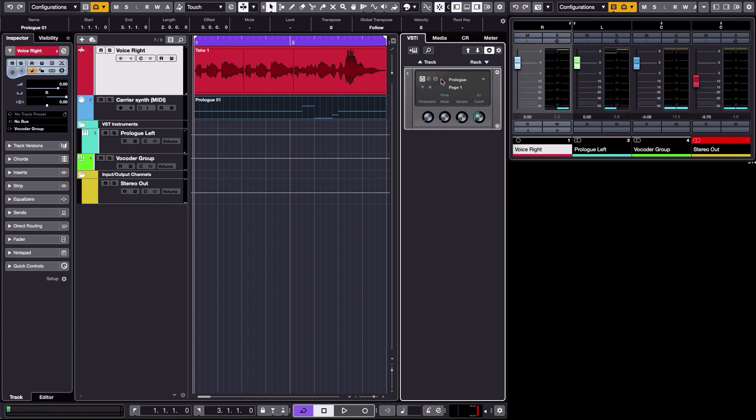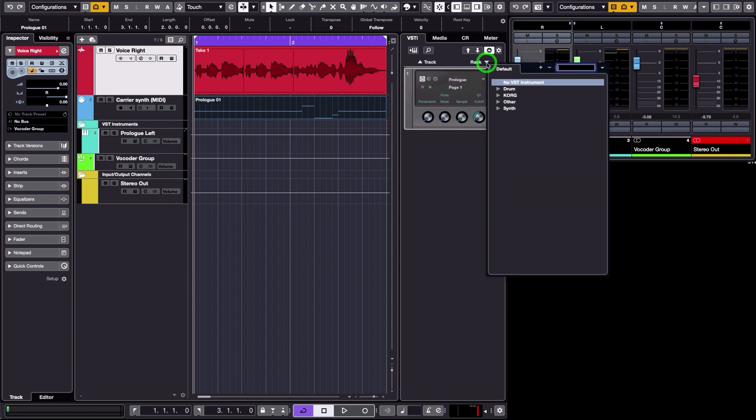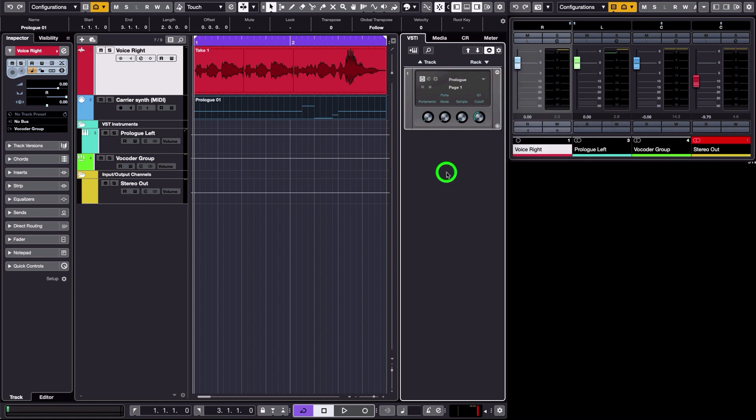Prologue is available in all Cubase versions. You just go in the rack here and select Prologue.